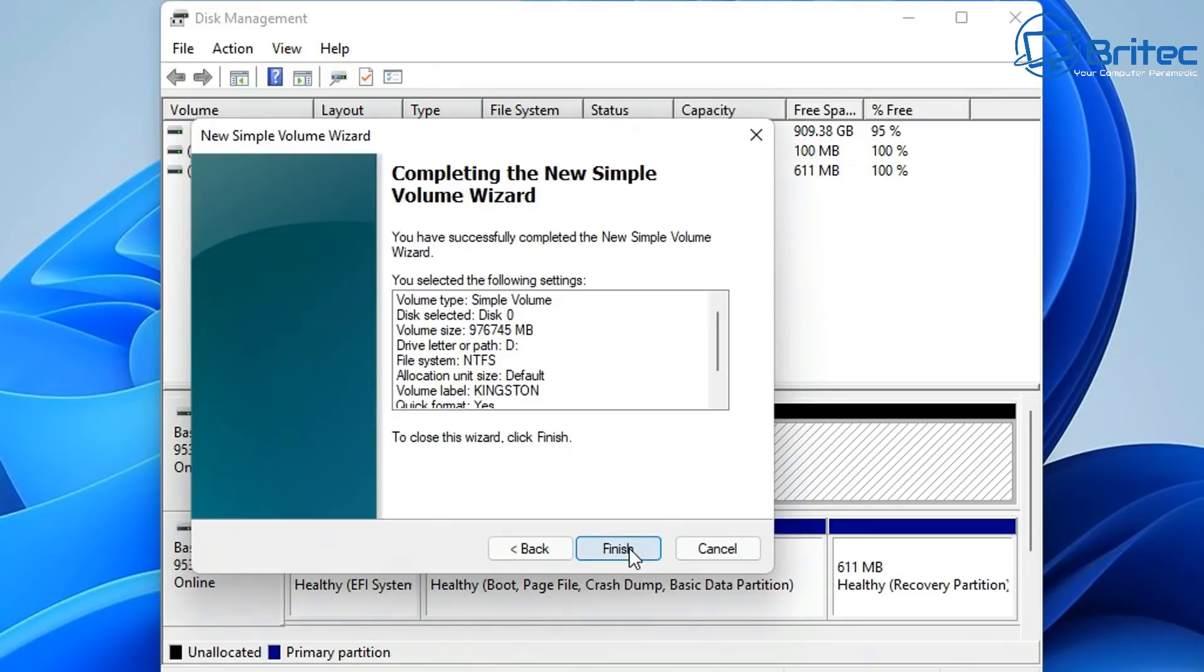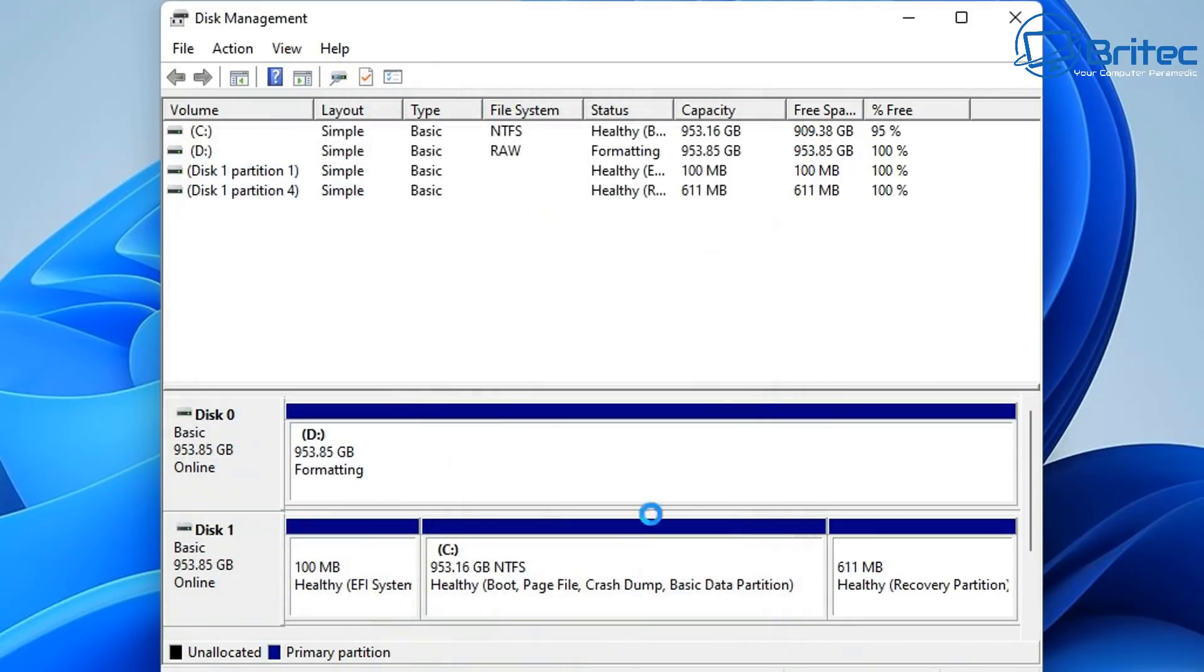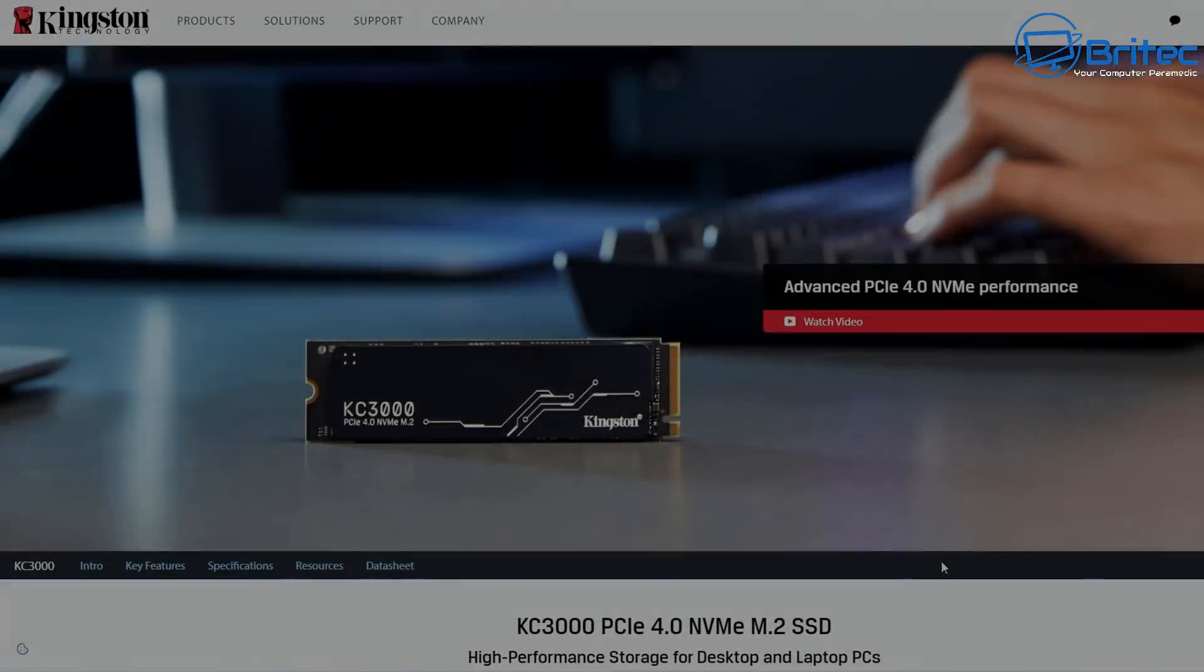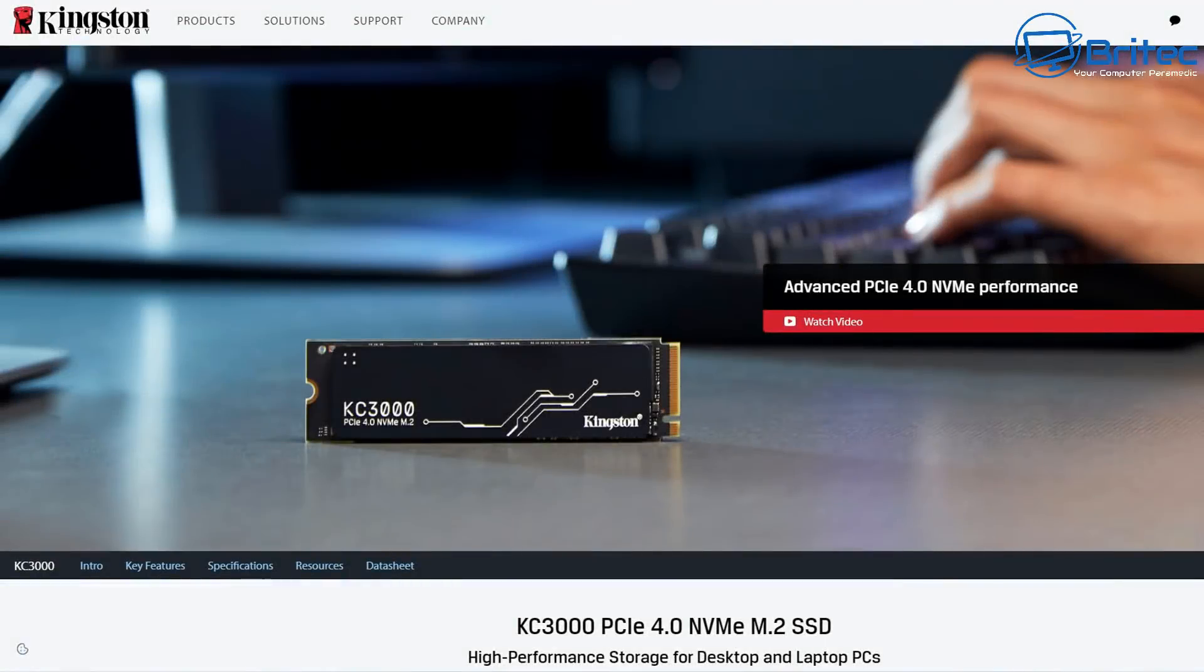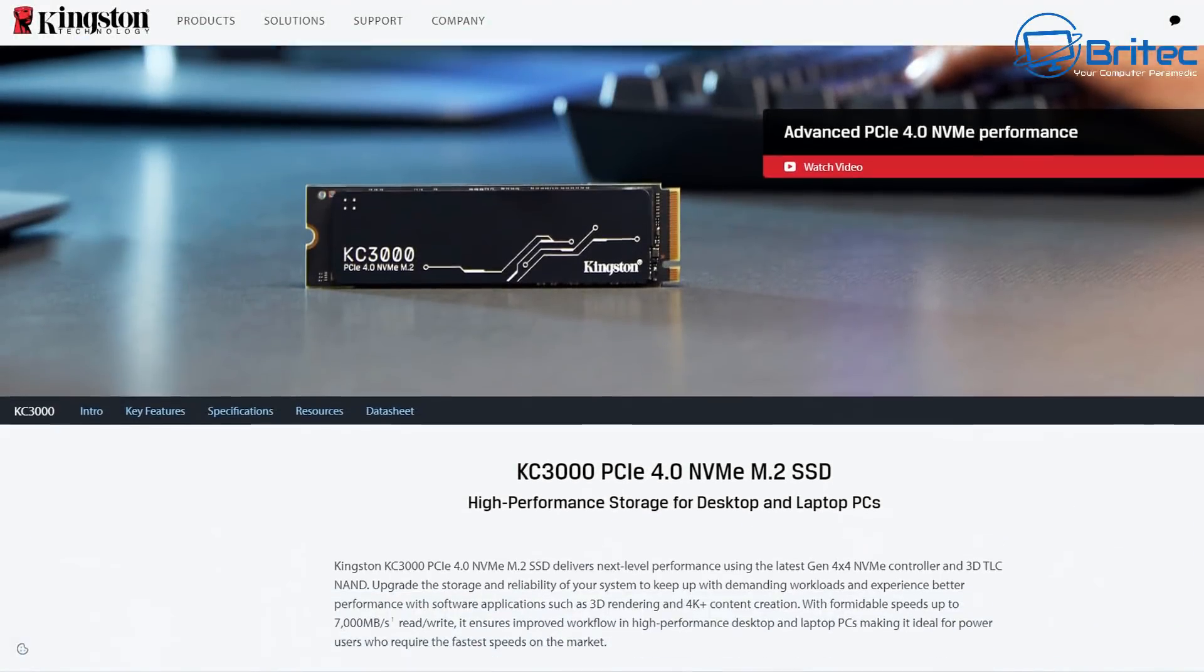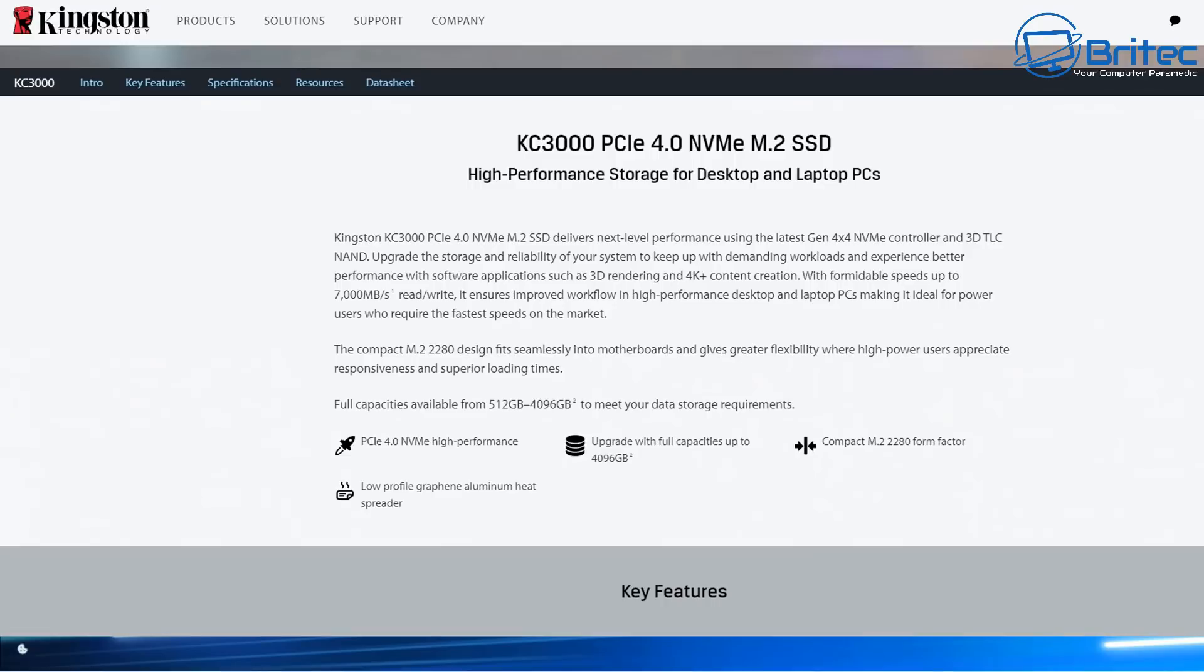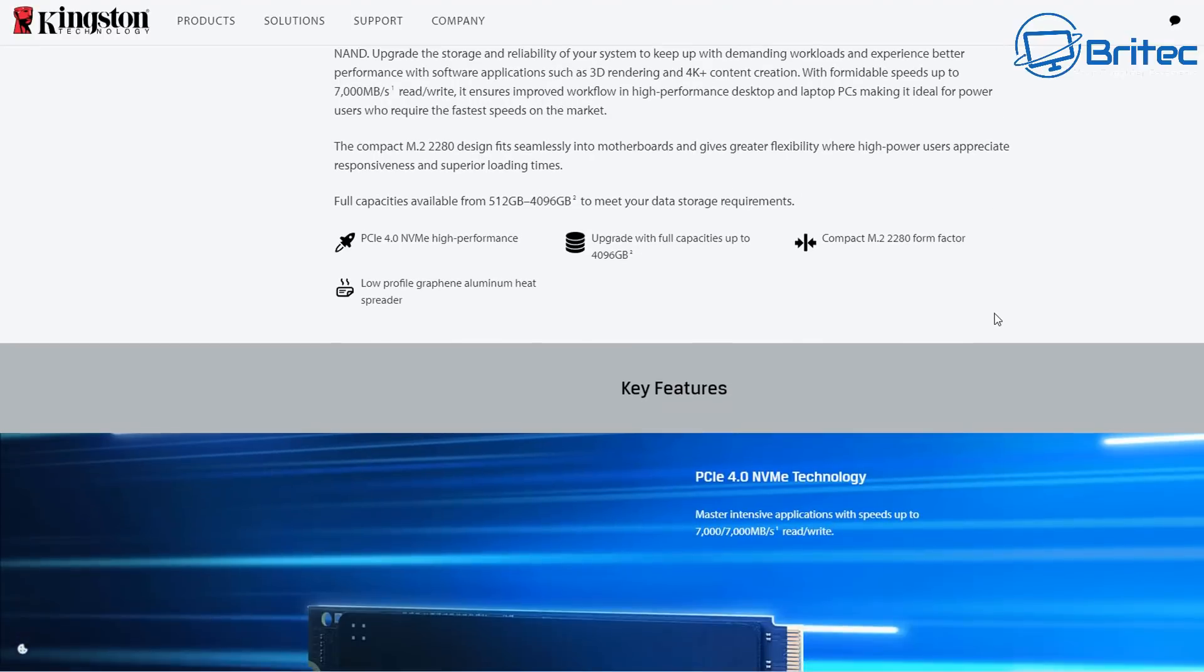I've got the beauty of two NVMe 4.0 Gen 4 drives on this system, which means when I'm transferring data from one to the other, I'm going to get super fast speeds. If you're a video editor or working graphics and you're moving large files from one drive to the other, this will give you super fast speeds.